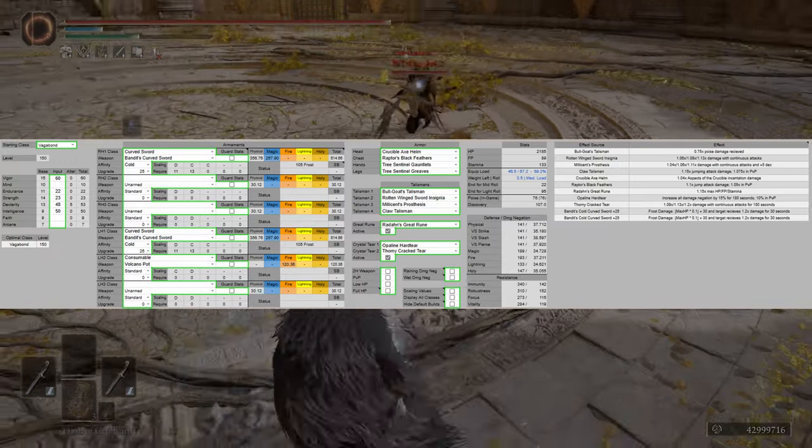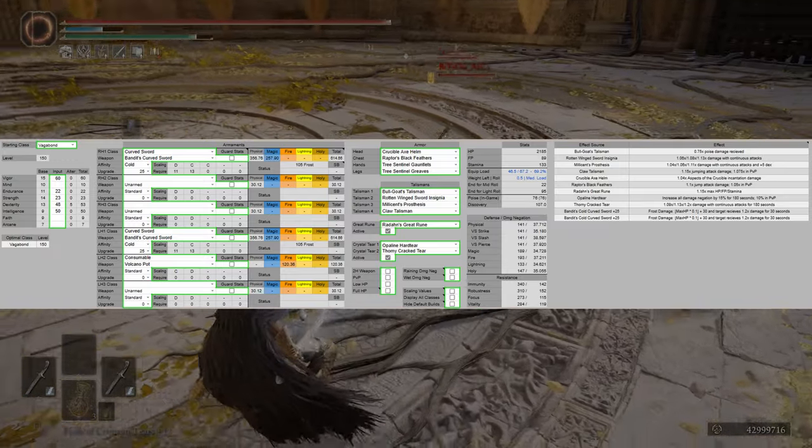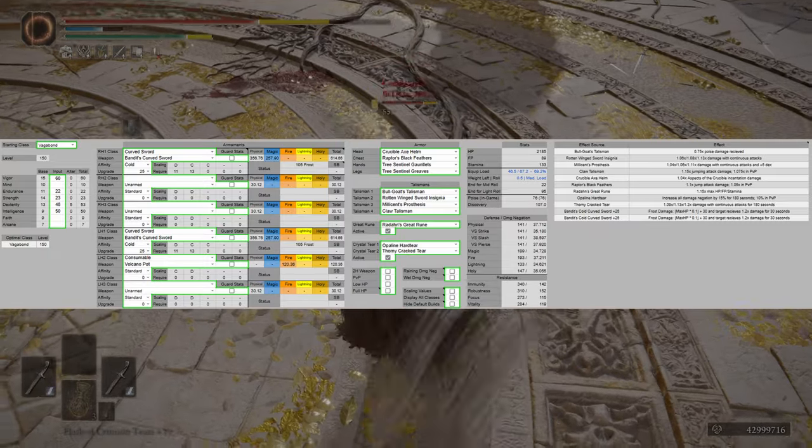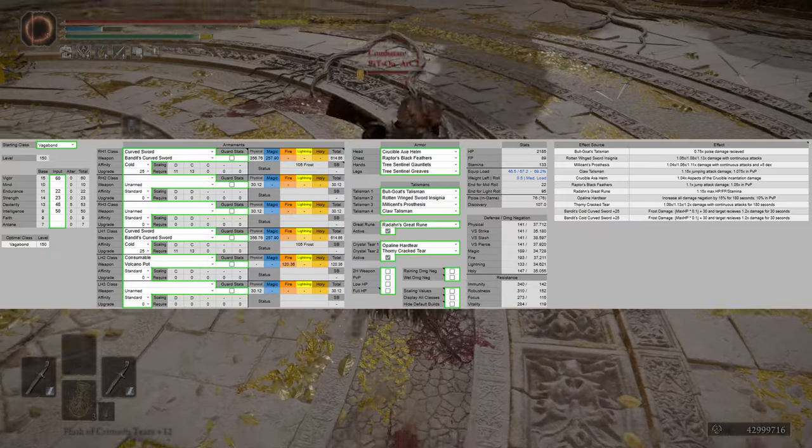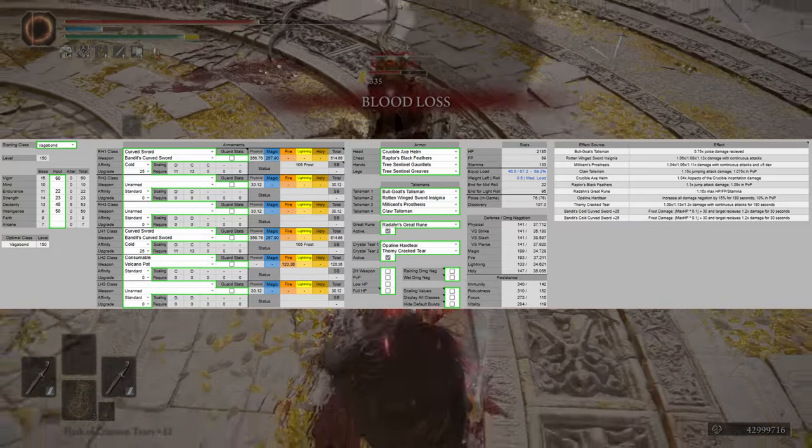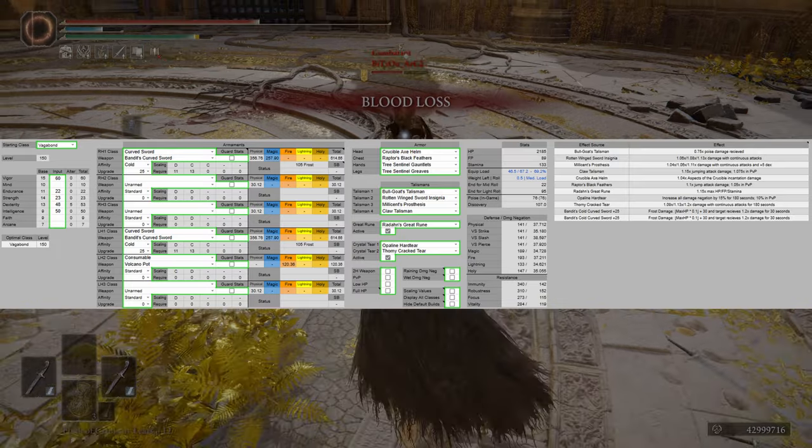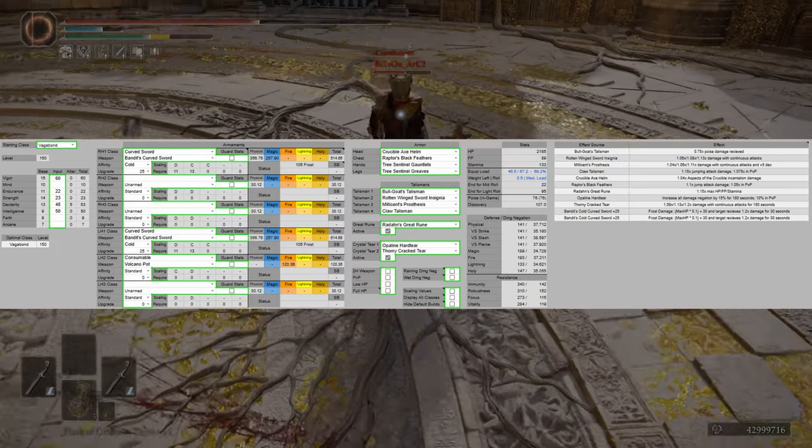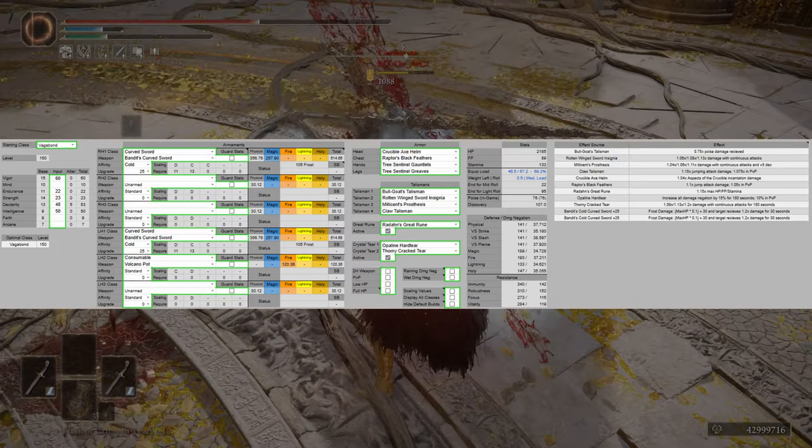For armor, we have the Crucible Axe Helm, Raptor's Black Feathers, Tree Sentinels Gauntlets, and Tree Sentinels Greaves. That's going to give us 76 poise, as displayed in-game.